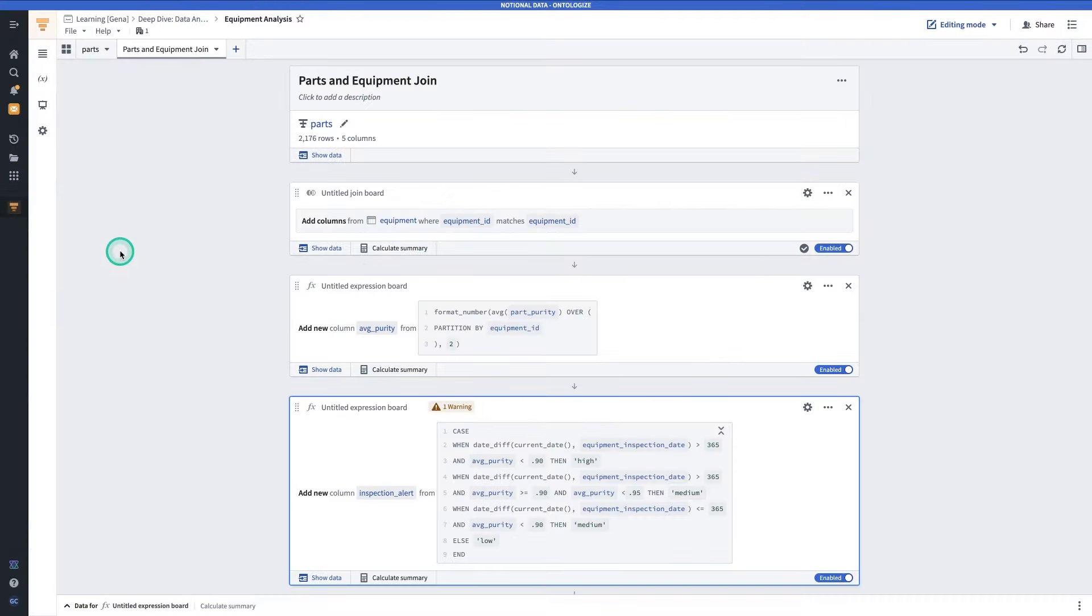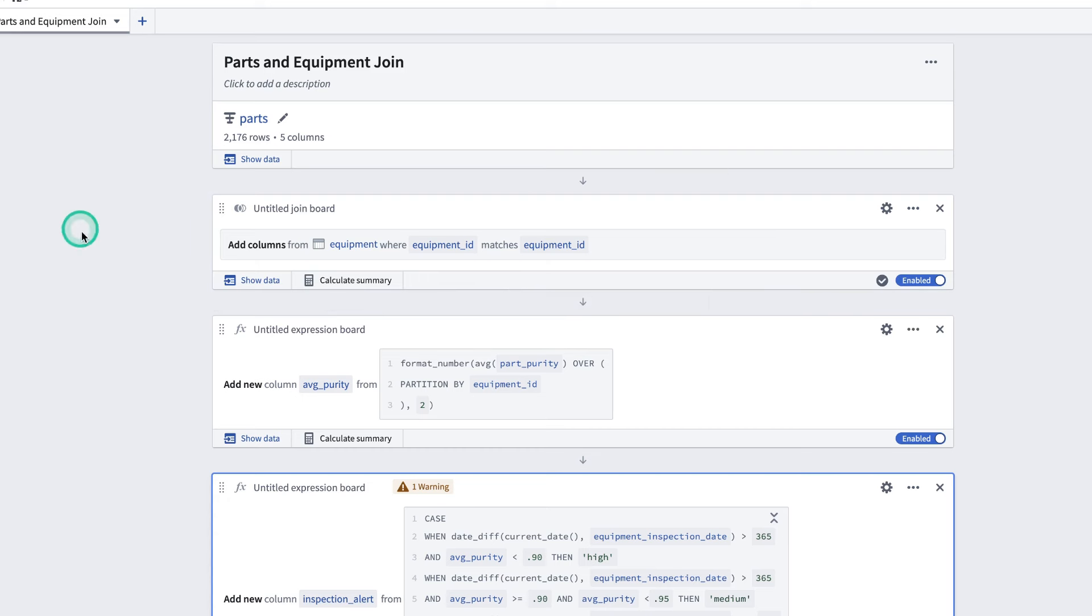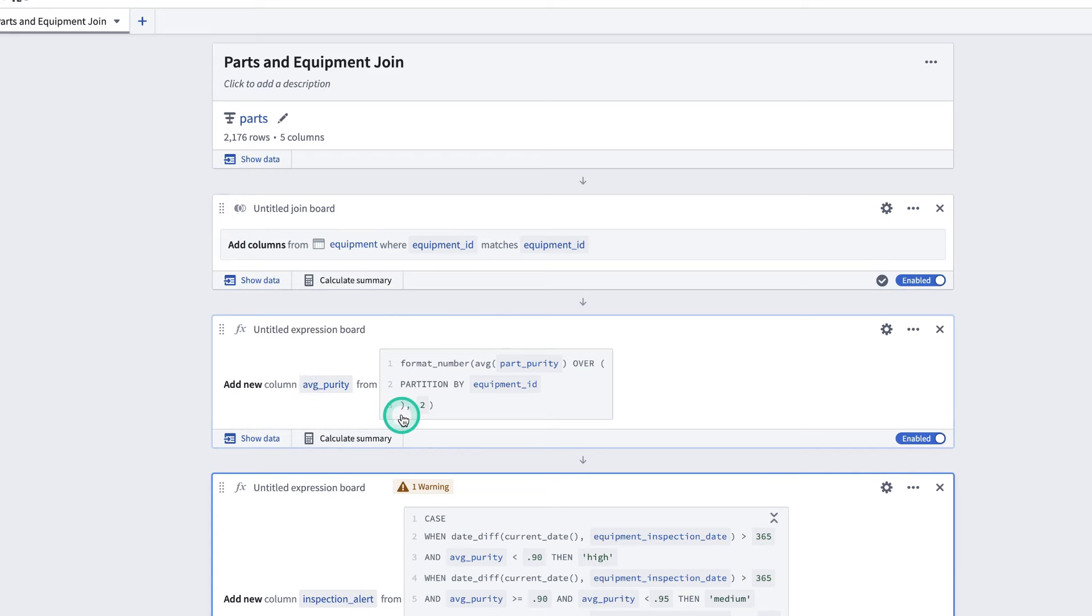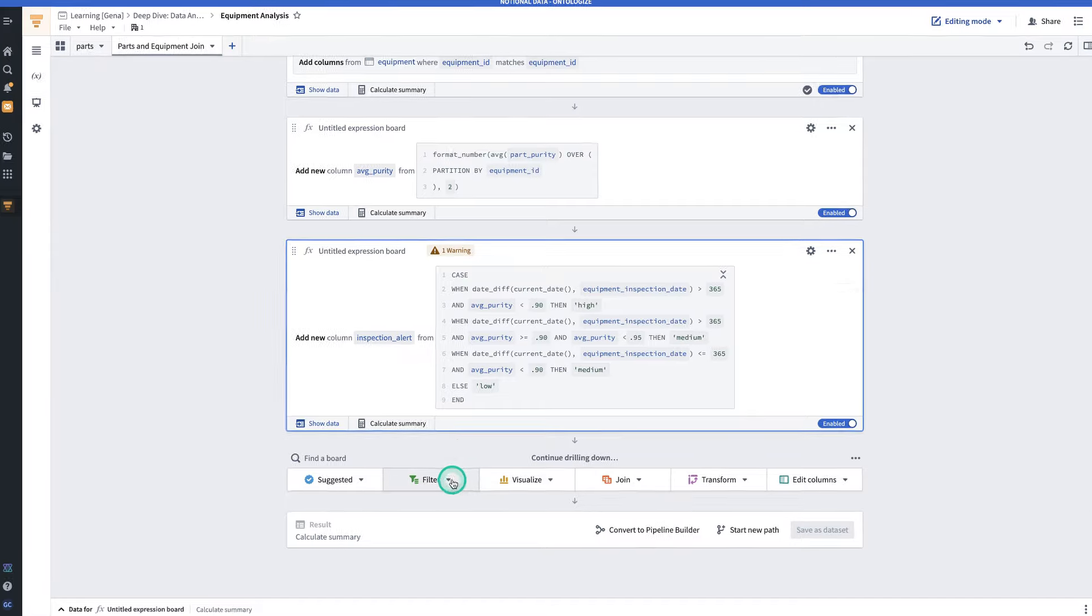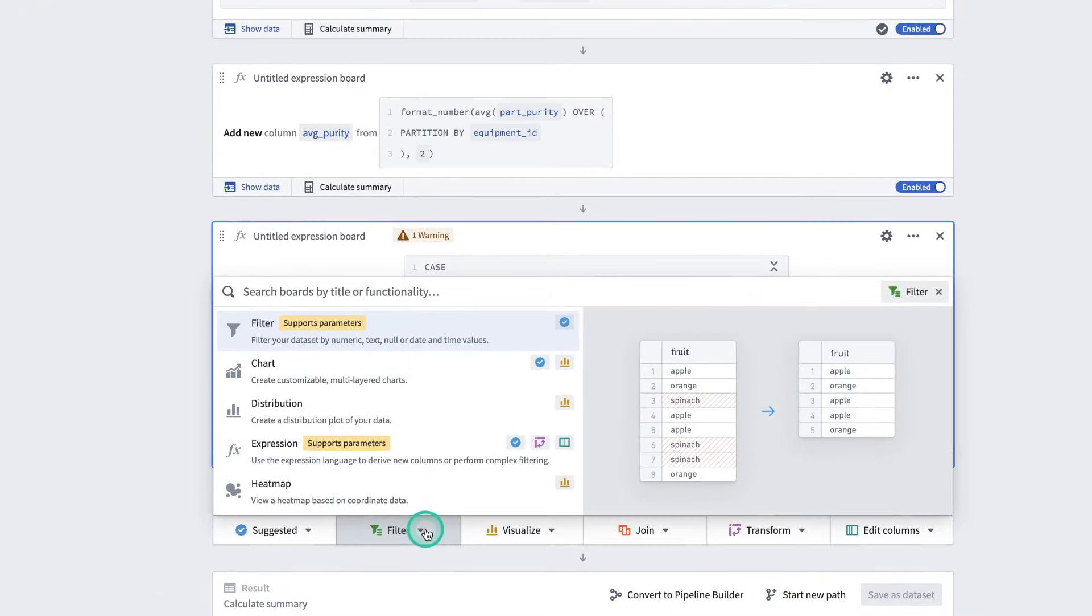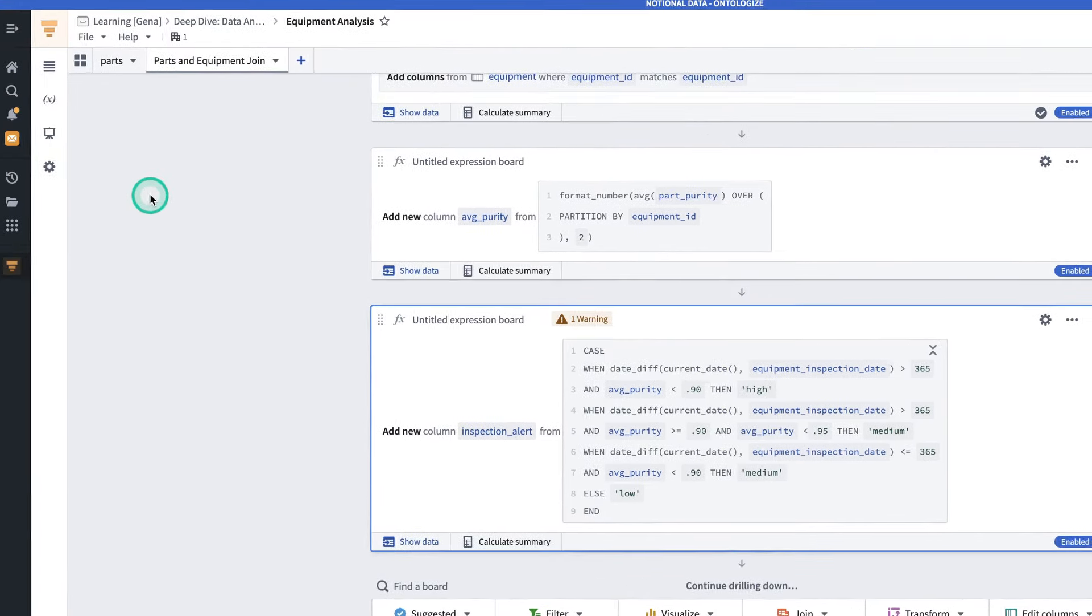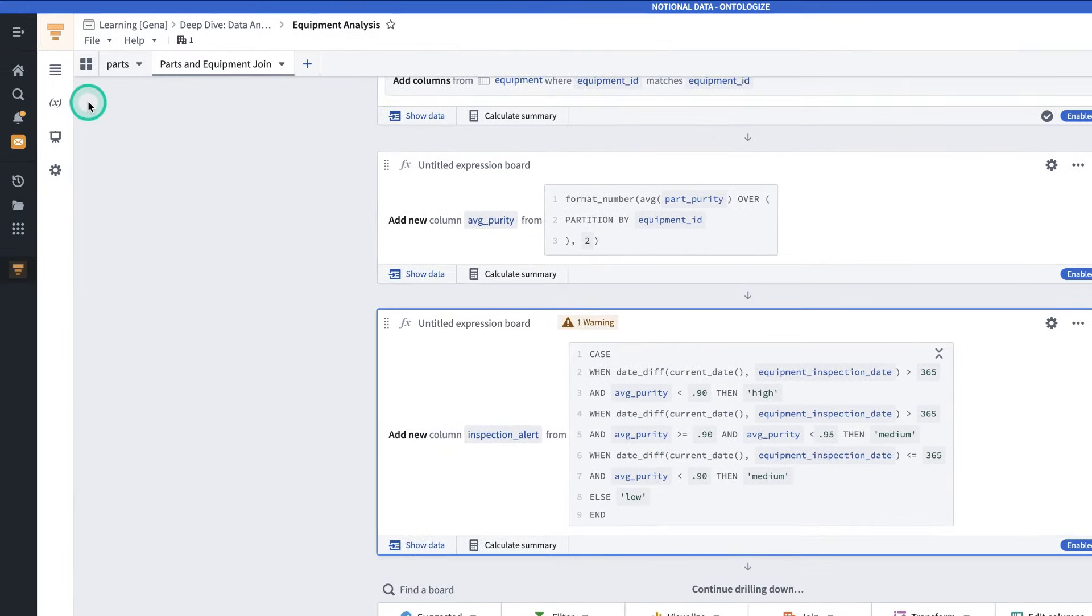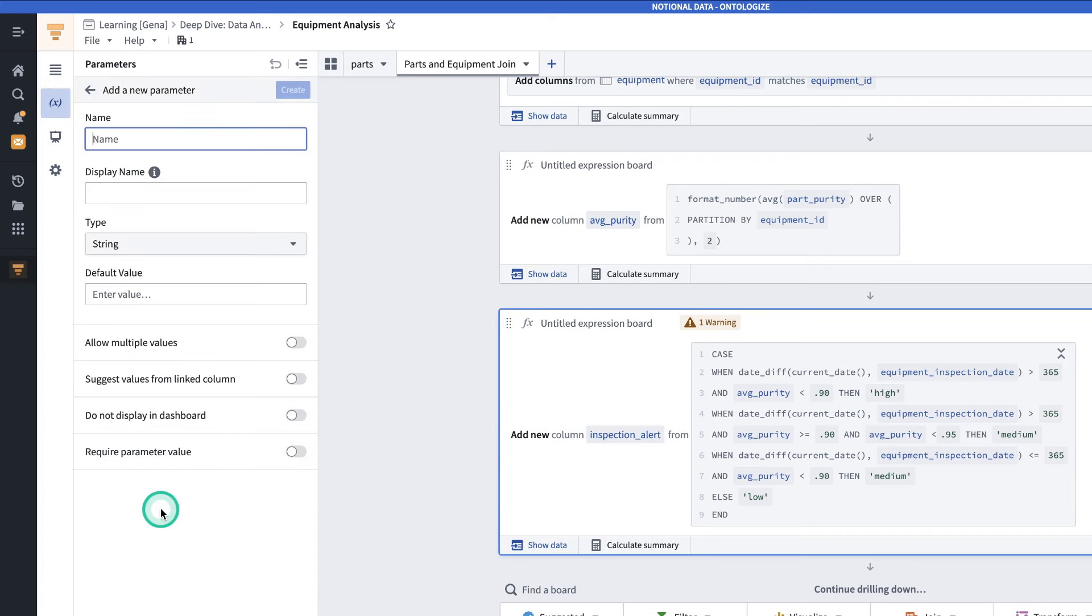To summarize what we've done so far. We've added columns from the equipment dataset. We've calculated the average purity. And we've used an expression to generate some inspection alerts. Now we're going to add a filter that a consumer of this dashboard can better use. We have the filter board. However, by using a parameter, we can make this a more user-friendly experience. To do that, we're going to go to the left-hand side panel, go to the X, which represents parameters. Click create parameter.